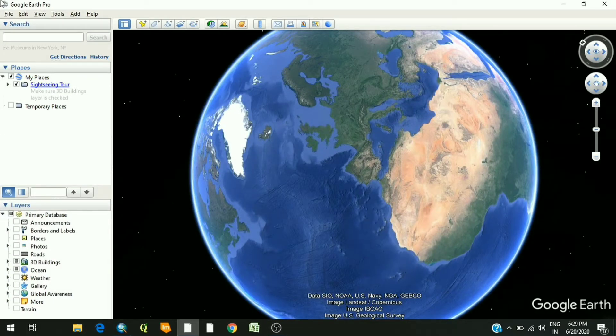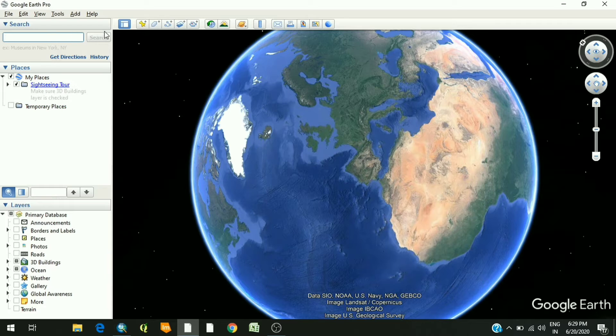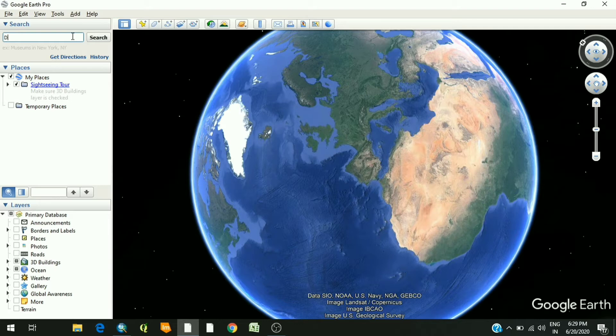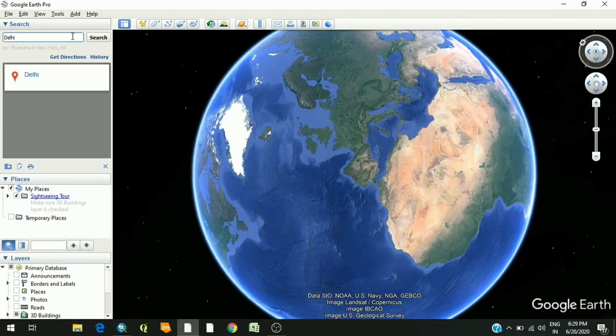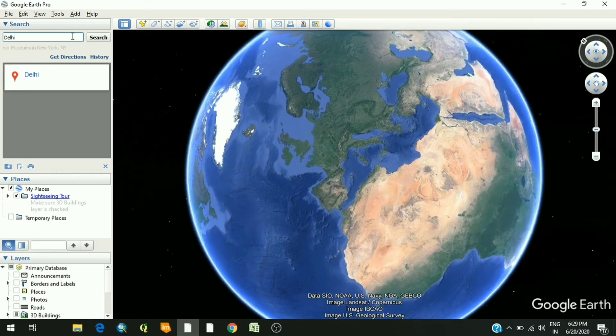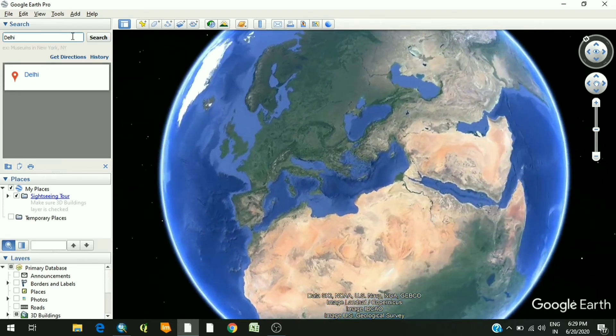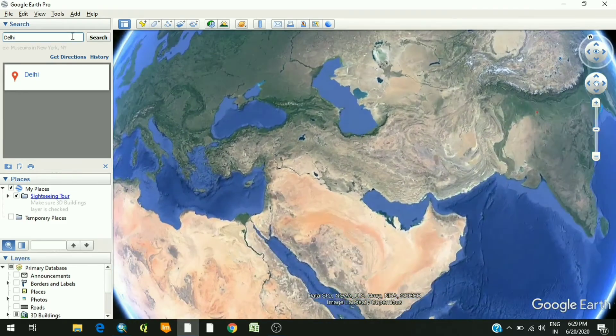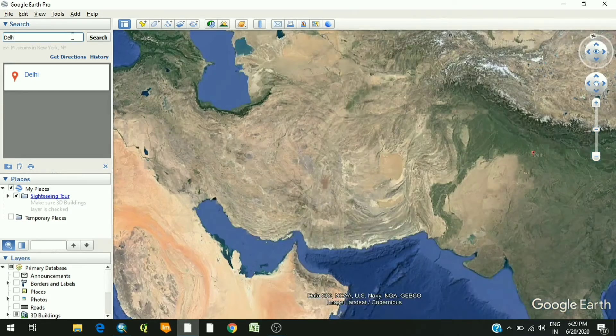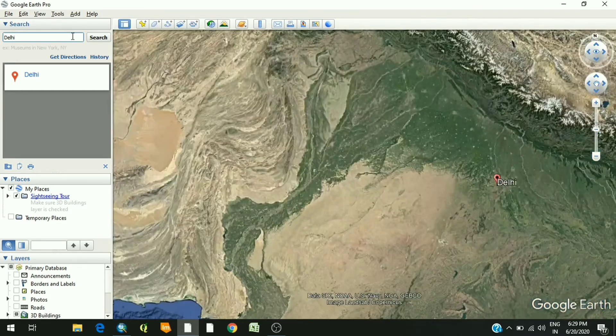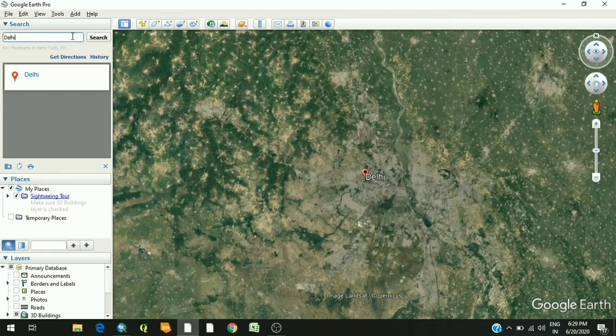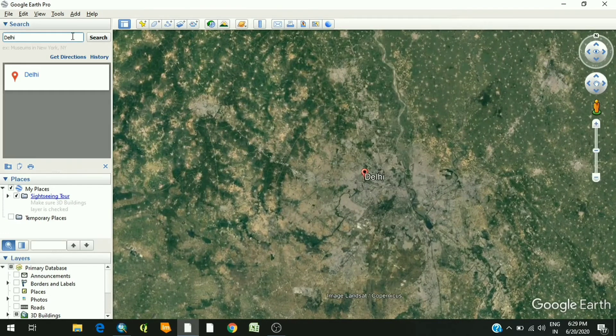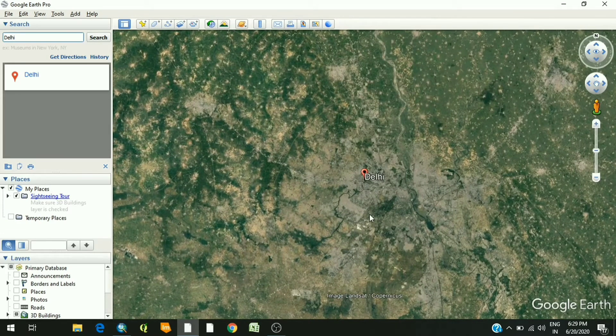First and foremost, you have to type in the location whose image you want to download in this search box. For example, I want to download some area of Delhi, so I just typed in Delhi. So here is Delhi.